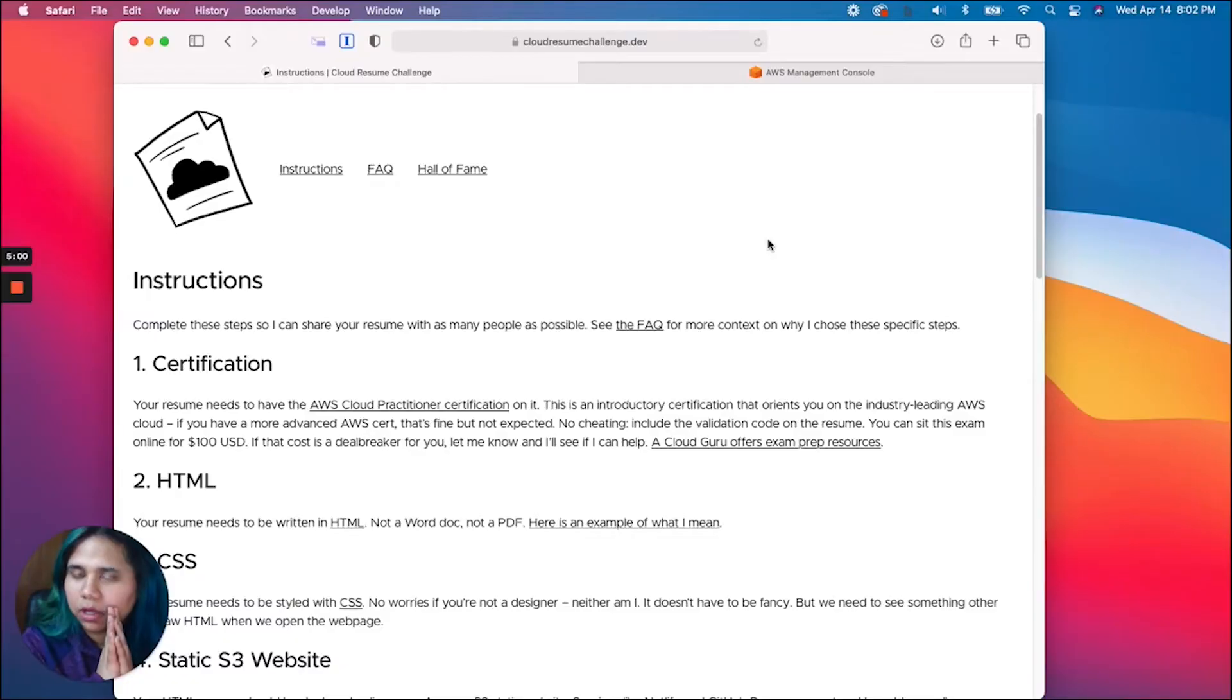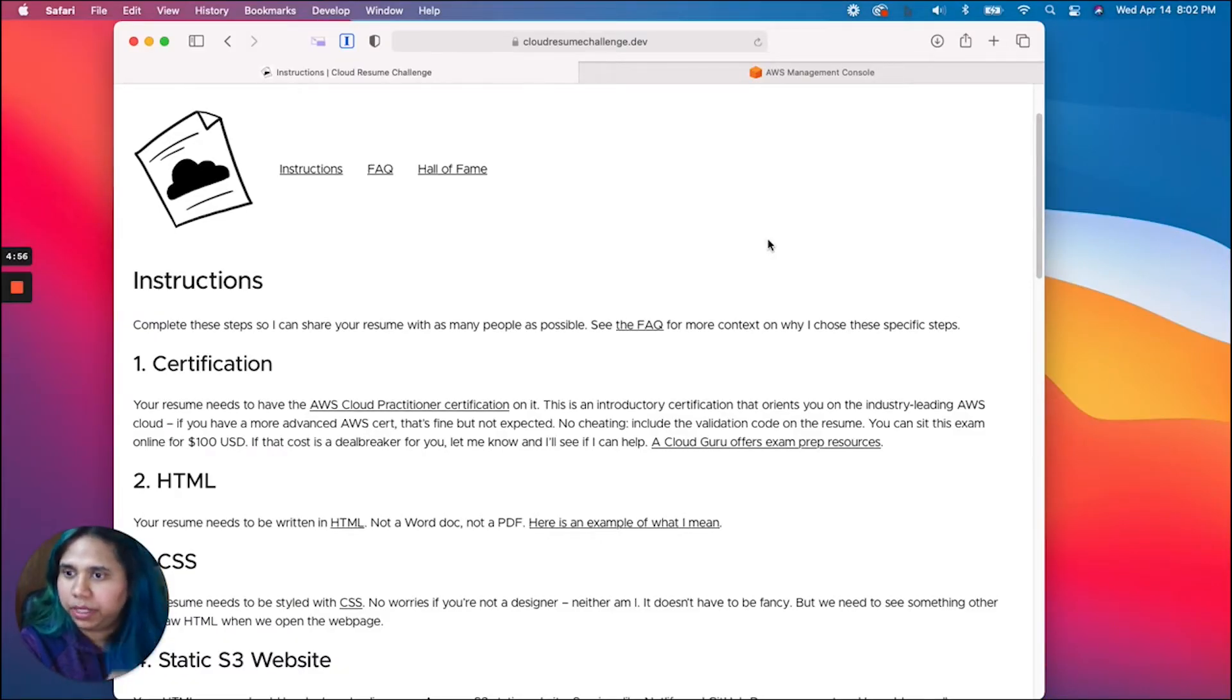Hi everyone and welcome to the Cloud Resume Challenge series. The Cloud Resume Challenge was started by Forrest Brazeal, an AWS Serverless Hero, and the goal is to get your hands dirty with AWS services. In my introduction video I said we would go step by step, tackling one step at a time through this challenge. This week we're going to be doing step one, which is the certification.